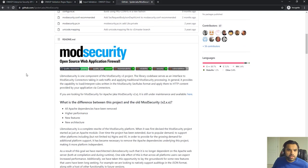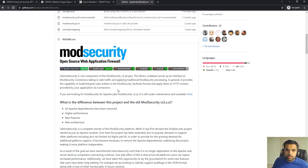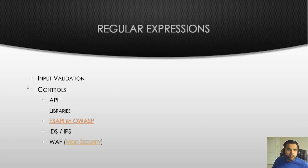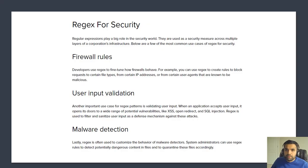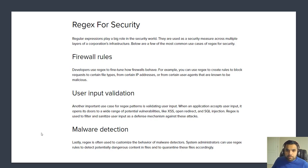ModSecurity is an open source application firewall used by many applications. Nowadays everything is going to the cloud and organizations are also using AWS WAF and other application firewalls available in the marketplace. Our goal is to see where regex is actually being used — and it's being used everywhere. Firewall rules are often written with regex, and input validations are implemented using regex.